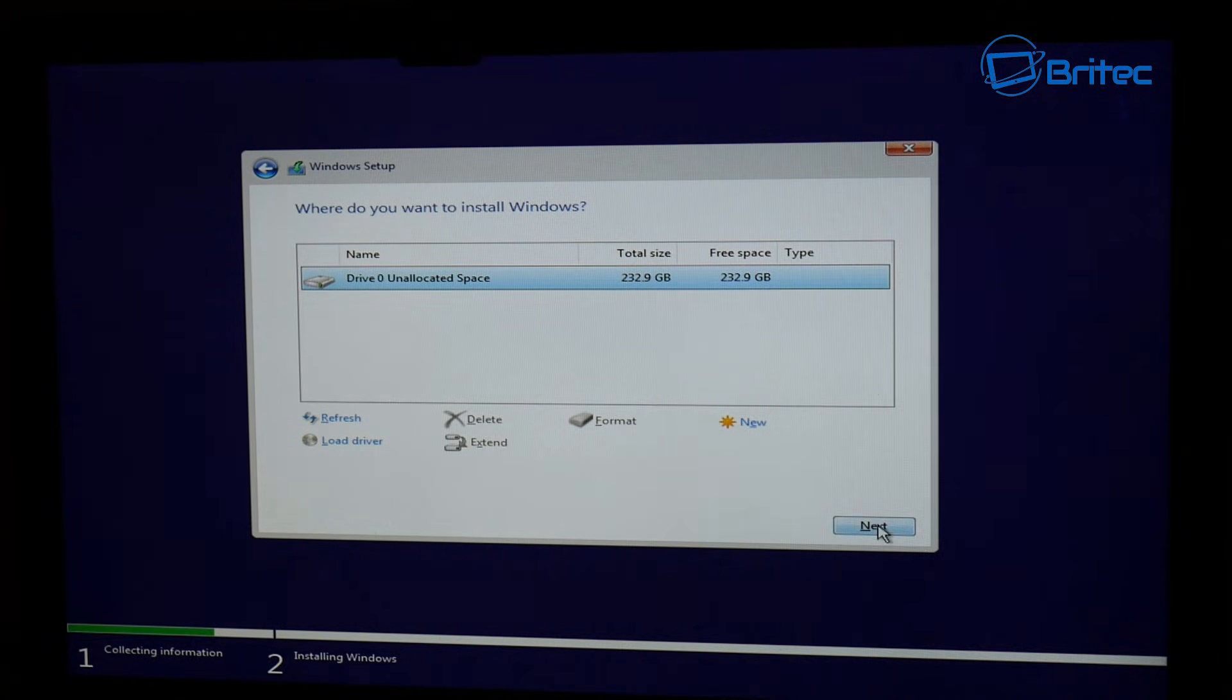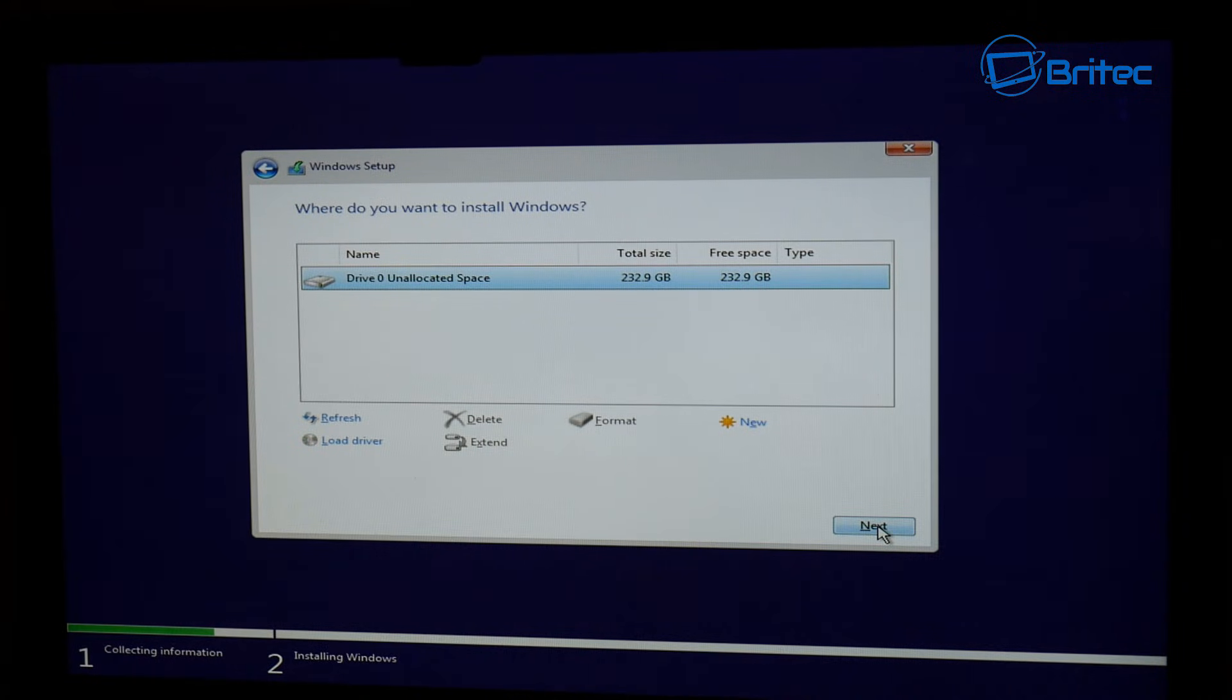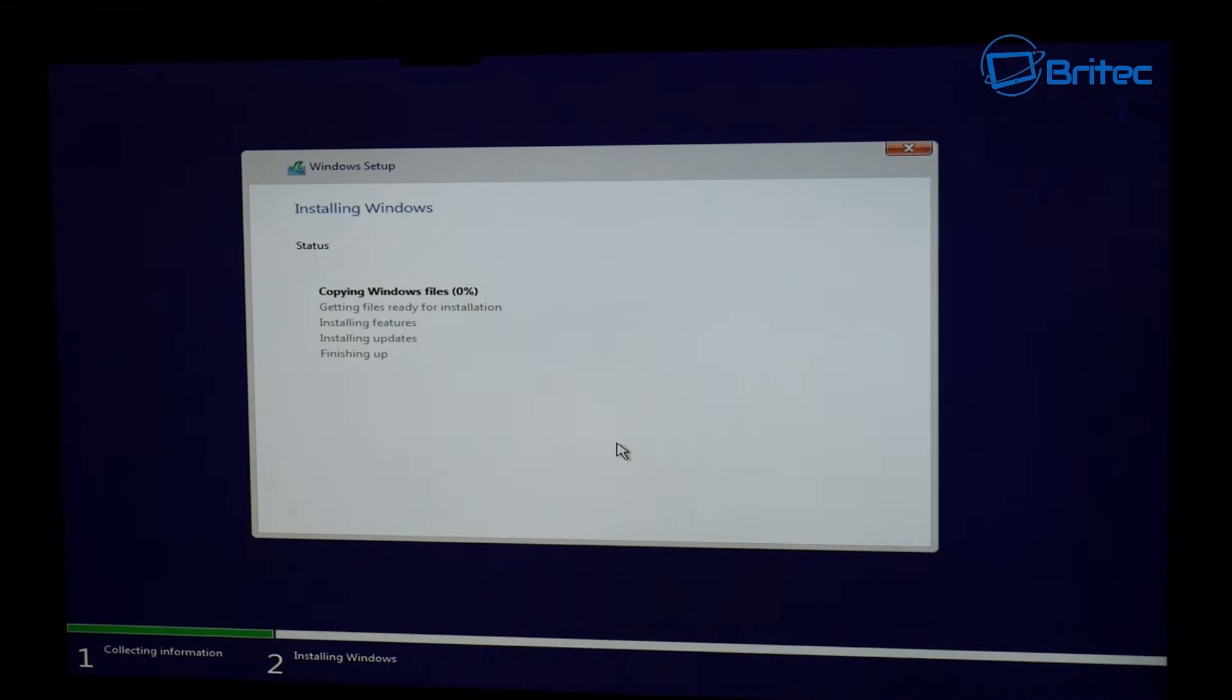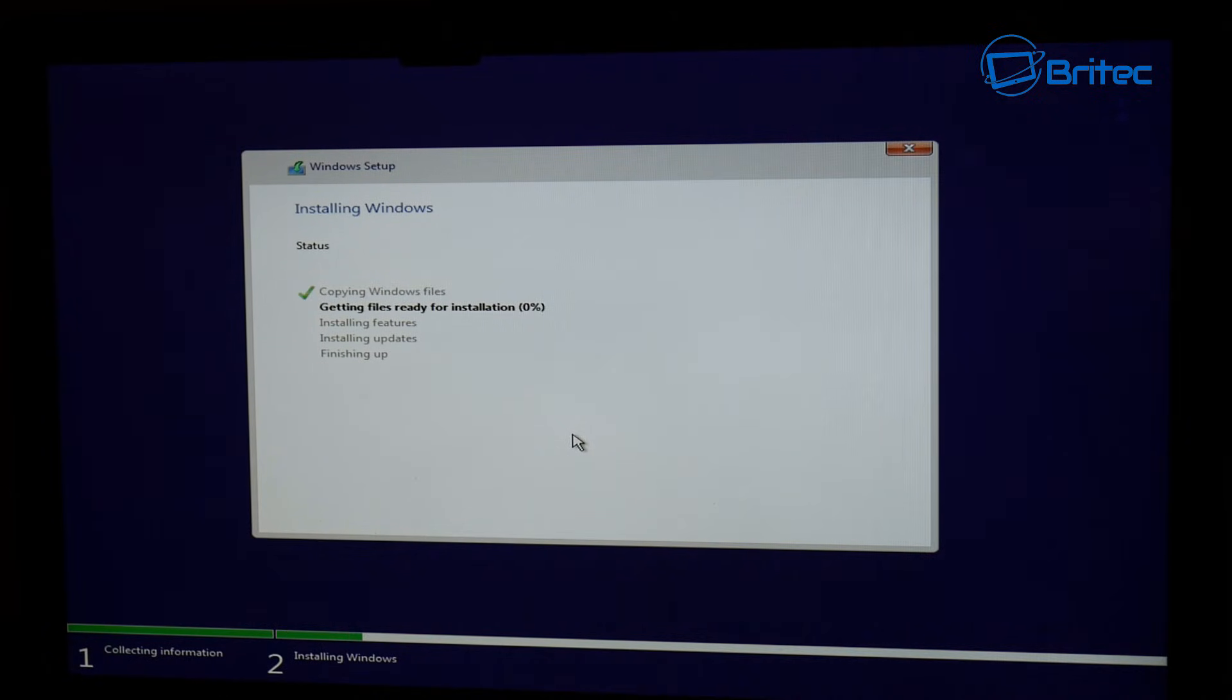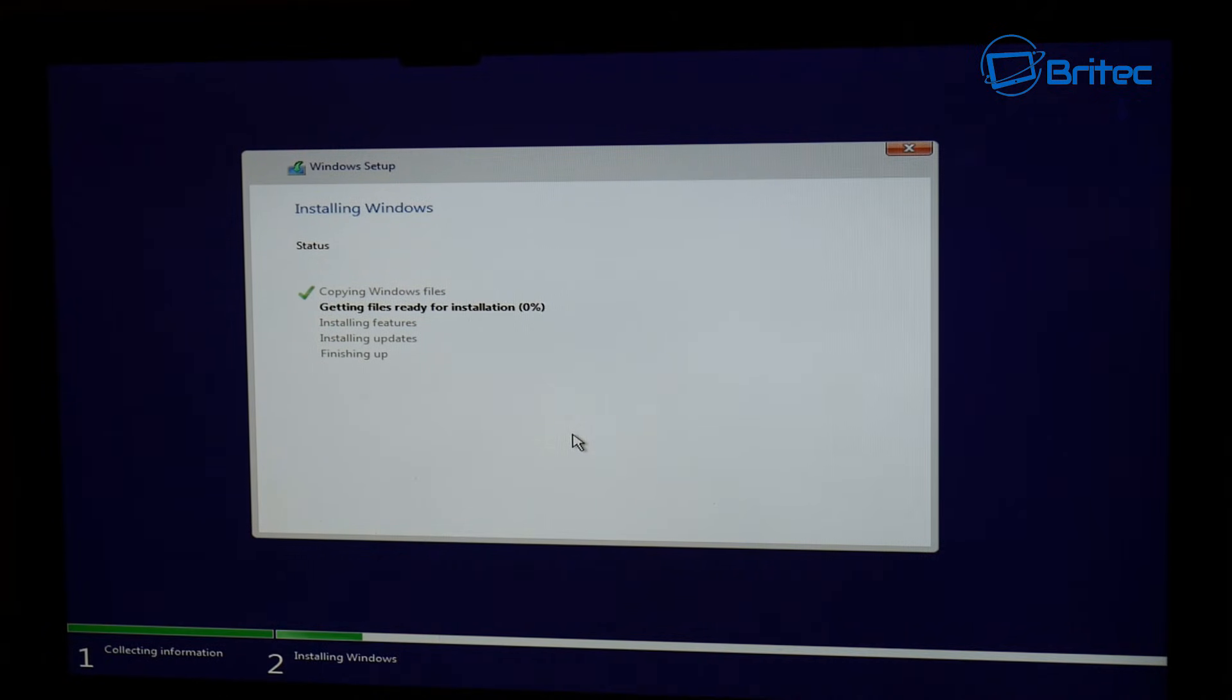Now we've got the drive as unallocated space. Now we can click on next and it will then go ahead and start to install on there. Now you will find that once that's done it should go ahead and install.